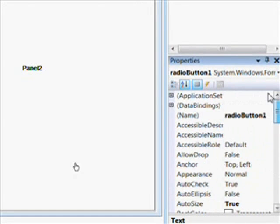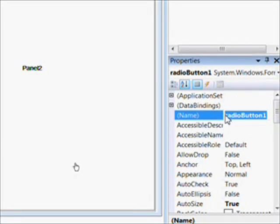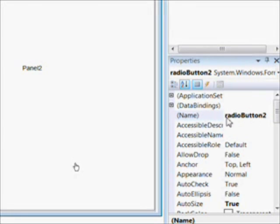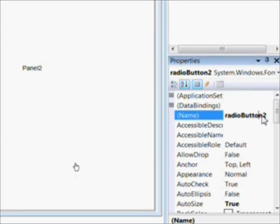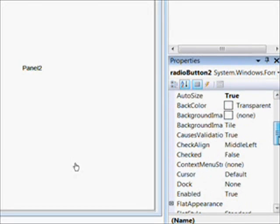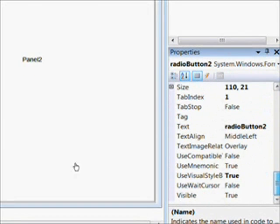So I go to the radio button, the first one, and give it an author in the text and give it a meaningful name of rad for radio button and author. And then the second radio button we give a meaningful name of rad and type, and of course put type in the text next to the radio button.